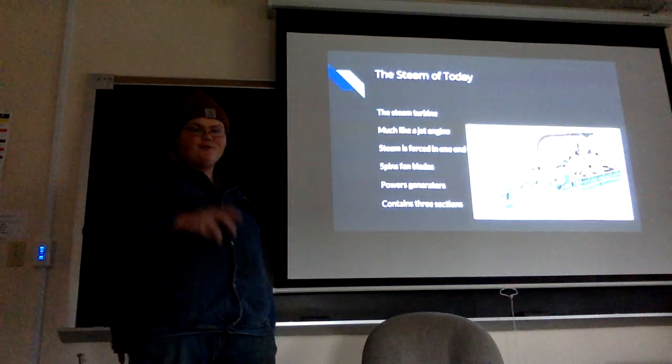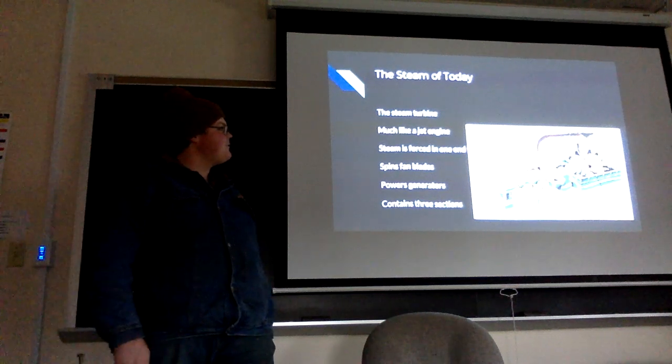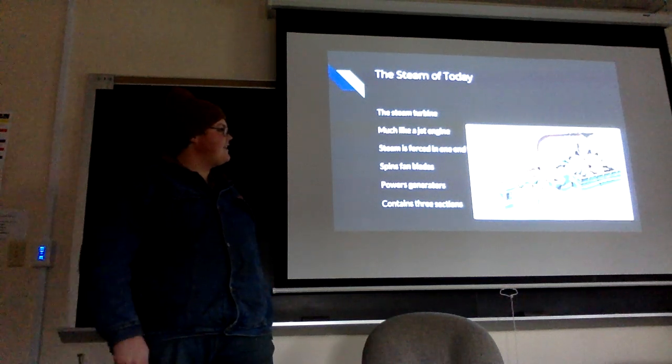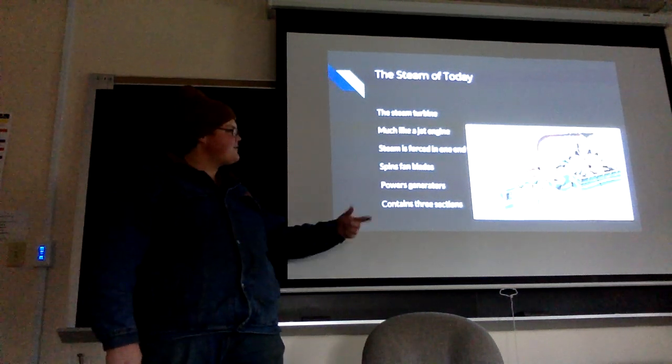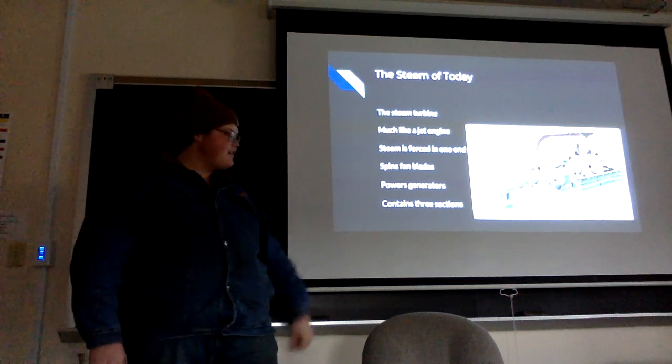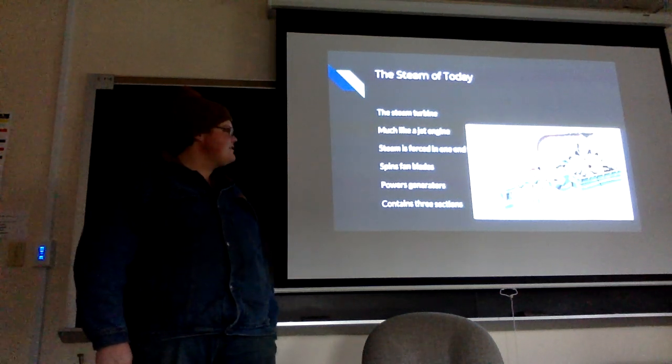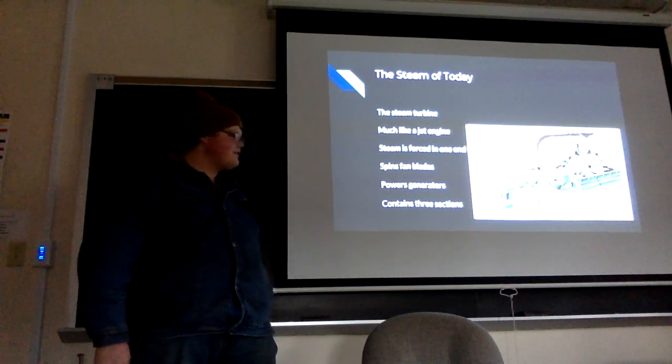If you're wondering what a turbine is, there's one there. It looks like a jet engine. Steam is forced in and blows through little fan blades, little whirlybirds, and powers generators.